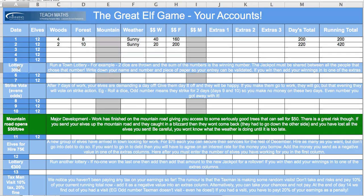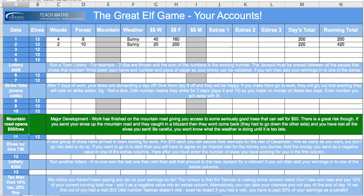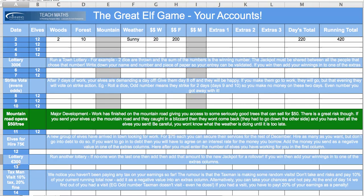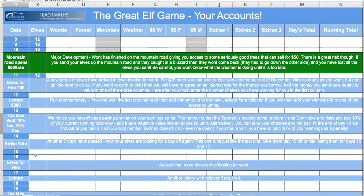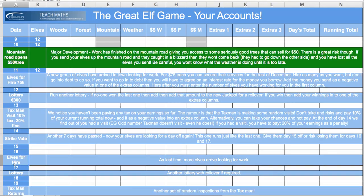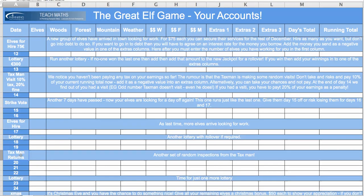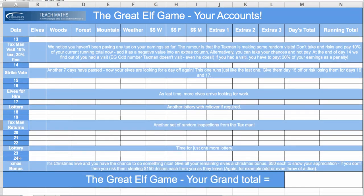All sorts of things are waiting for me. There's a lottery chance to win some money. There are strike votes when elves get fed up with not having a day off. Later in December, the mountain road opens where I can get some really big trees worth $50 but there's a slightly bigger risk involved. Later in the month, I can hire some more elves. There'll be more lottery chances. I take my chances with the tax man who may want a percentage of my income. More strike votes, more elves for hire, more lotteries, more tax man. It's all going on until we get up to the 24th of December and then the Christmas bonus issue.